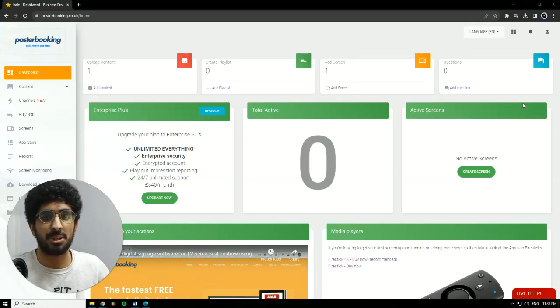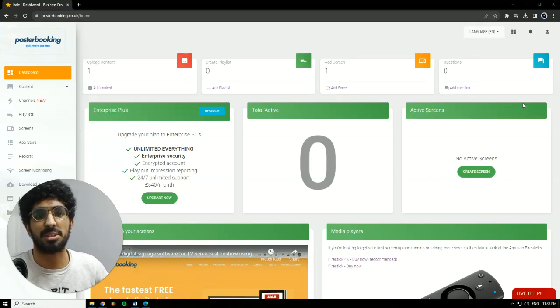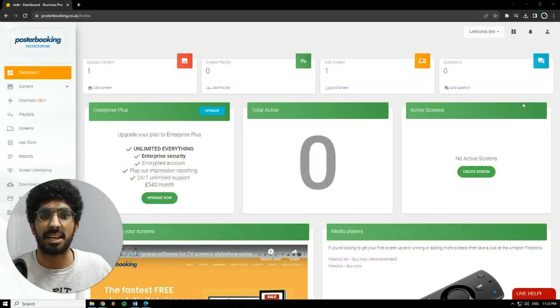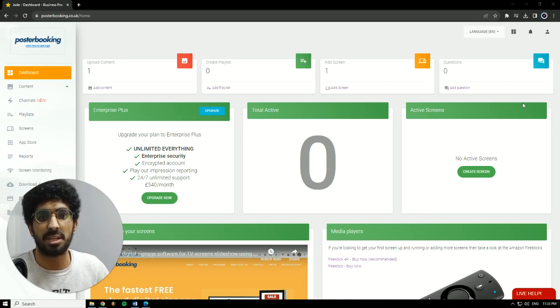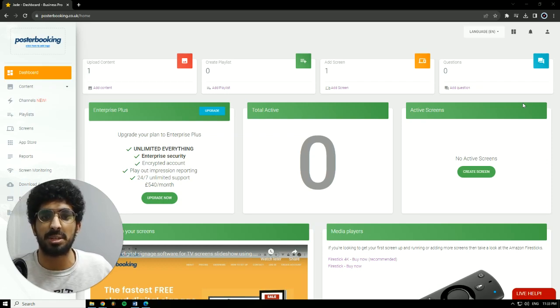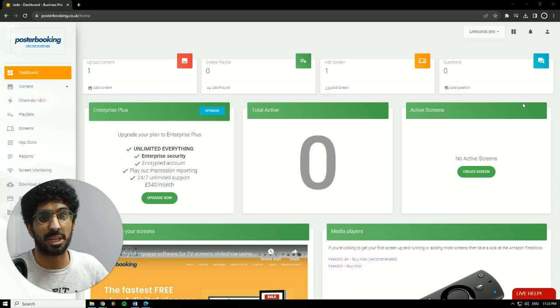Hello there, it's Jade here. Today we'll be talking about Poster Booking, which is a great application if you want to display anything on any screen that you might have. But that screen has to be a smart screen or a regular screen with a Fire Stick hooked to it because you will need to download the Poster Booking app.